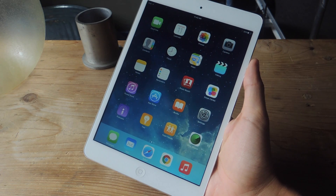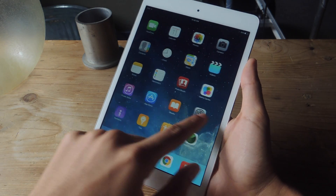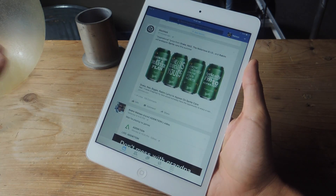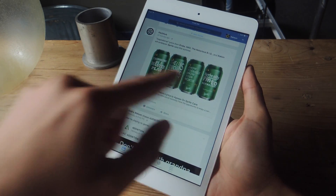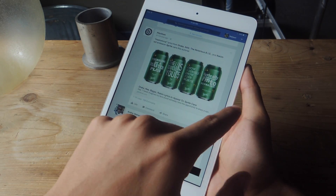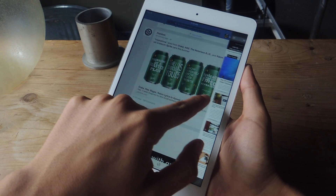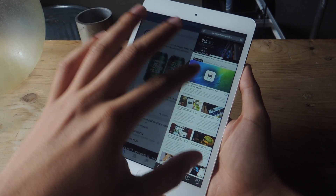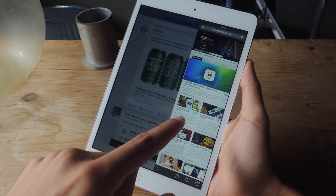The first multitasking feature I'm going to be showing you guys is called Slide Over. So let's go into an application — I'm going to go into Facebook. All you have to do to enable this feature is slide over from the right hand side of the iPad. I'm going to slide left and now you can see that I brought another application on screen. This is Safari.